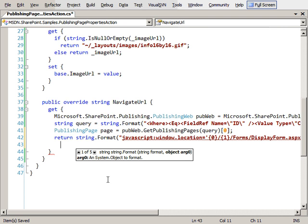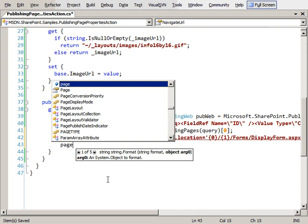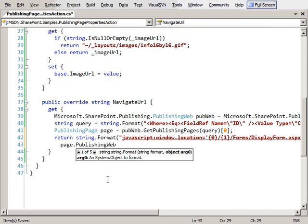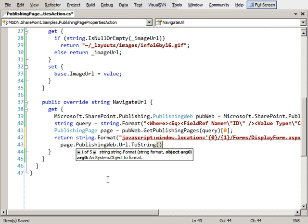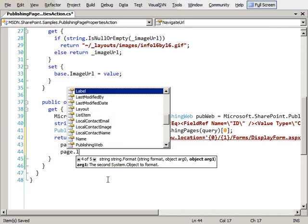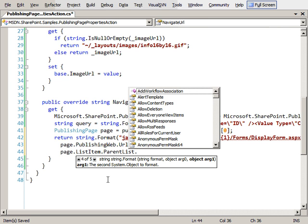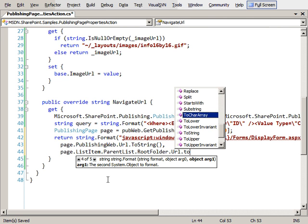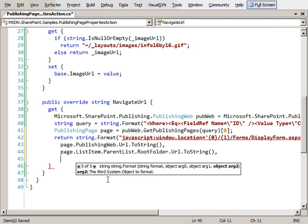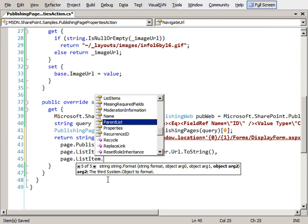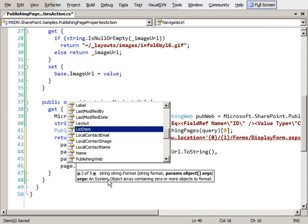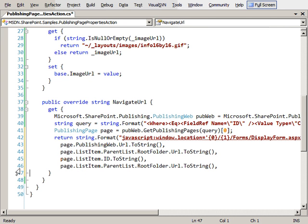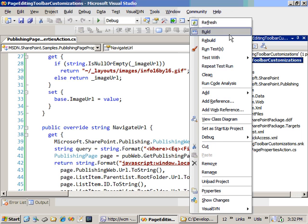The first one we need to pass in is the URL of the site that we're in. I'm just going to look at the page, get the publishing web that this page is in, get the URL and call to string. I then need to get the folder of the list or get the list that we're in. So go for the page, list item, parent list dot root folder, get the URL for that folder. The next thing we're going to need to do is pass in the ID, so page list item ID to string, and lastly we need to get the URL of the root folder. Close it off, close the quote, and compile and hope everything works.